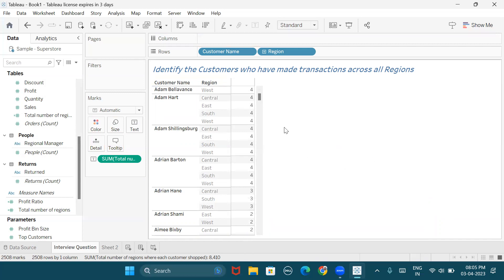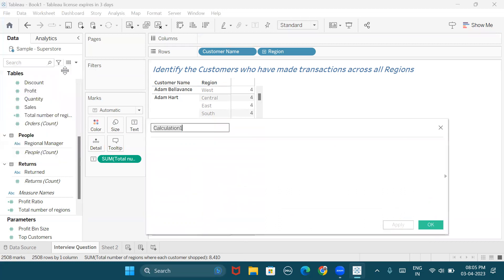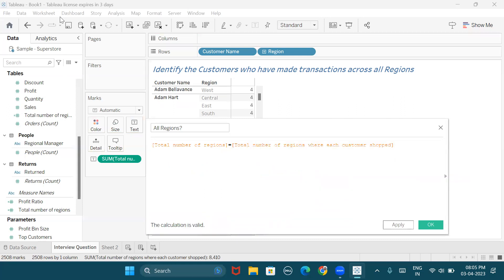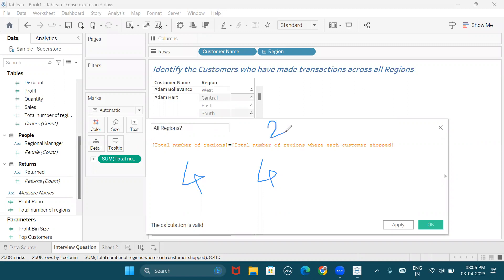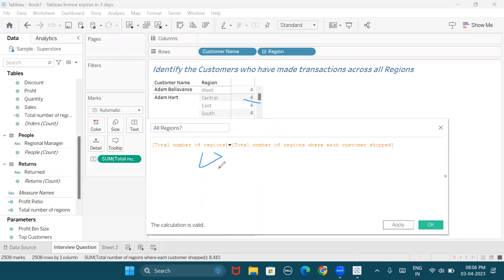I know the total number of regions, and I know the number of regions where each customer has made transactions, but I need only those people who made transactions in all regions. So I'll create another calculated field to check whether they are in all regions or not. I'll compare total number of regions with the total number of regions where each customer transacted. Total number of regions is four — if it equals four, the condition is true. For Aaron Hawkins who shopped in two regions, four equals two is false. For Adam Hart who operated in all four regions, the condition is true. This formula gives a boolean output.